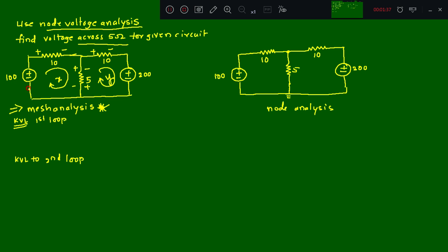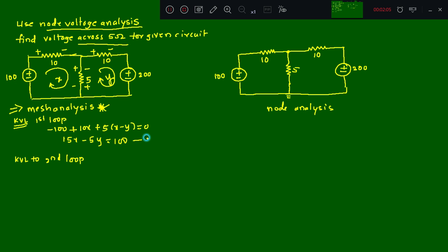Applying KVL to the first loop, starting from this point: minus 100, then plus 10x, then for the 5Ω resistor shared between x and y, since we're writing with respect to the x loop it will be 5(x − y). So 10x + 5x − 5y = 0, giving 15x − 5y = 100. Call this equation number one.